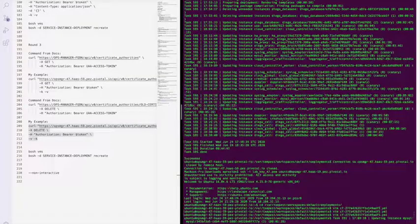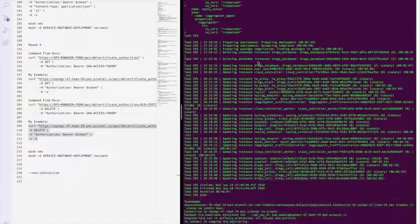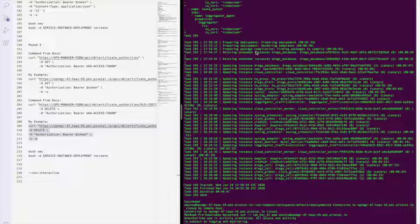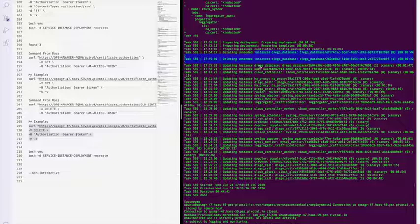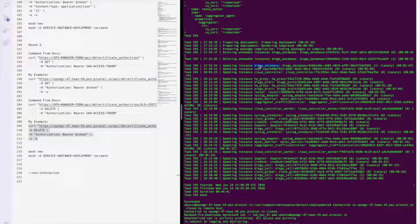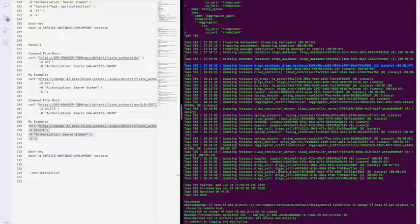When you kick off the deploy again, it'll make its way through, delete the two Diego databases that are unnecessary, update the third requisite database, and then proceed through the rest of the VMs.